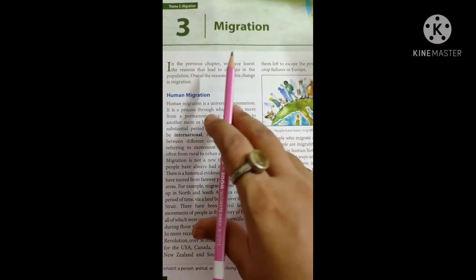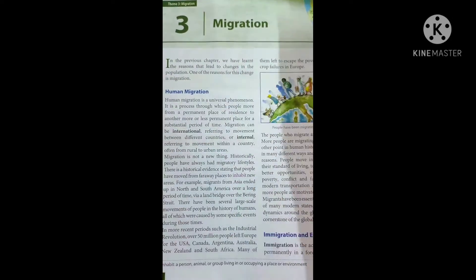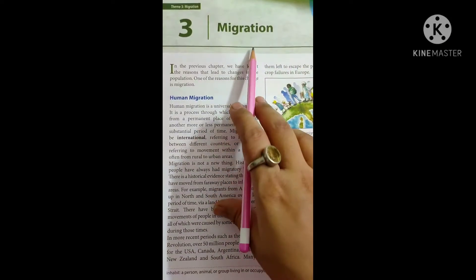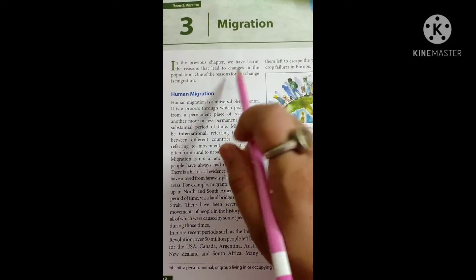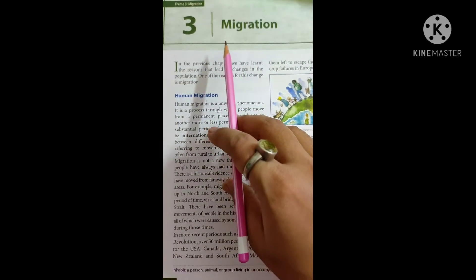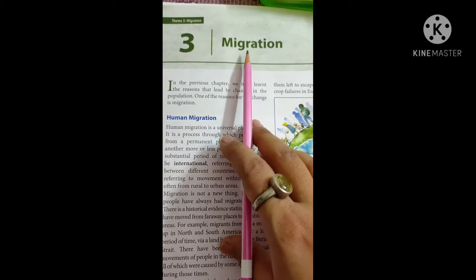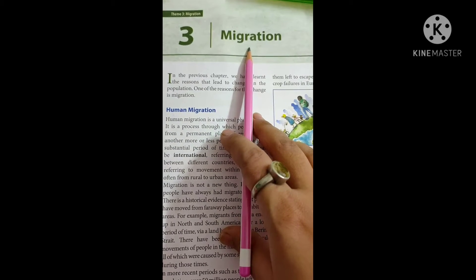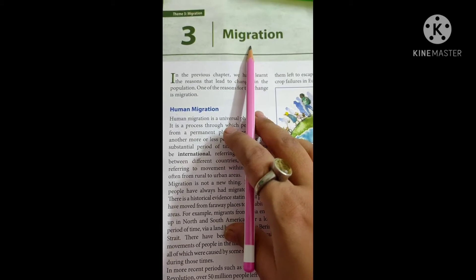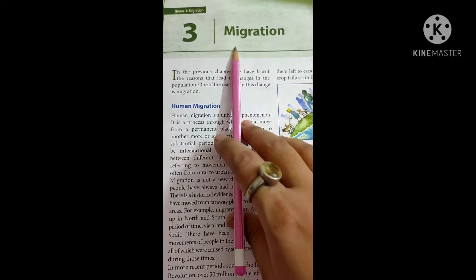As you all are familiar with this word migration, you already know about it because we have read about a small portion of this word in the previous chapter. In the Population Dynamics chapter, we also discussed migration — how population decreases or increases, what are the reasons and factors for population change. Migration was one of those factors.